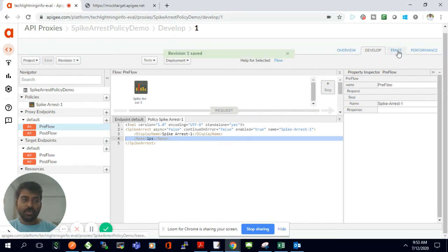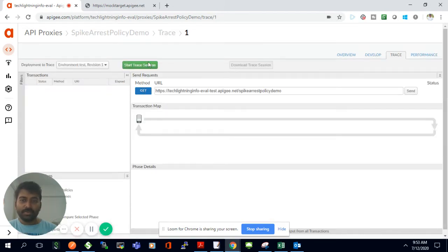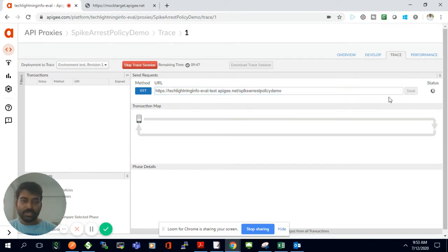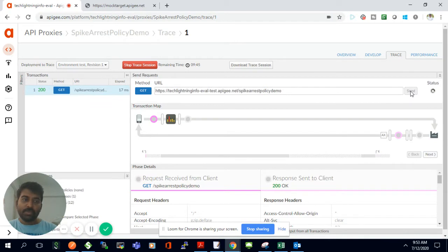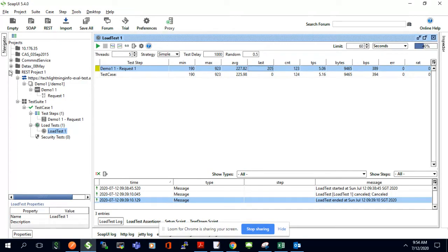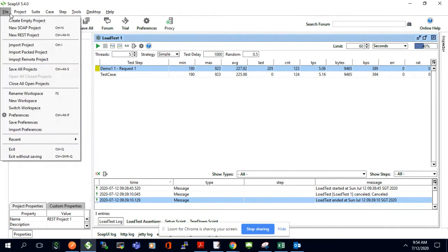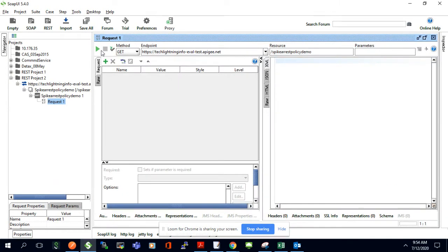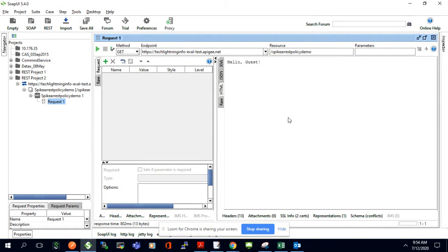Once saved, I'll go to the Trace tab to trigger and observe the results. I'll click 'Start Trace Session'. I can invoke the 'spike arrest demo' API from here manually — clicking Send returns a 200 response. Since I'm clicking manually at a rate well under one per second, I get through fine. To properly test the rate limit, I'll use SOAP UI to send multiple requests simultaneously.